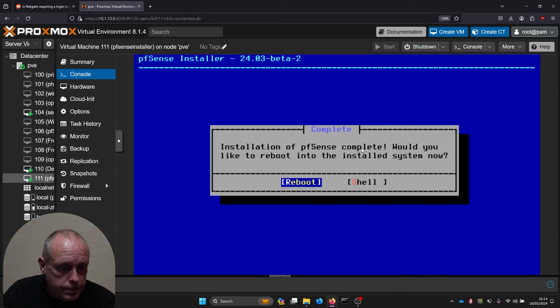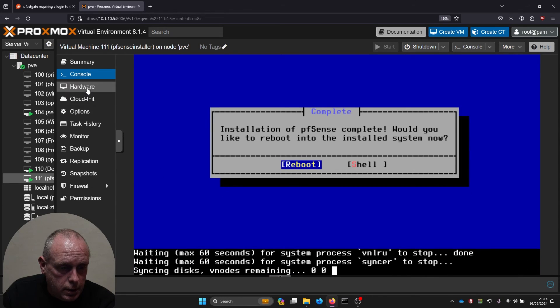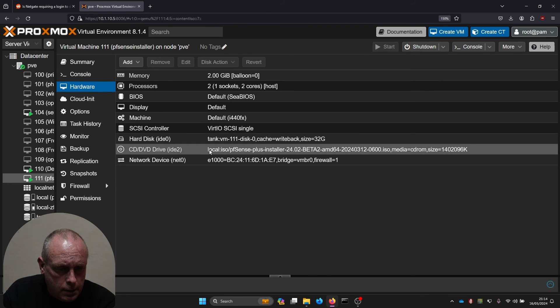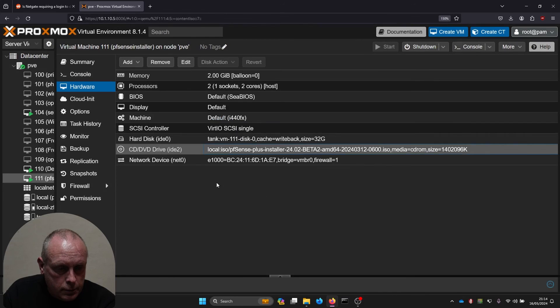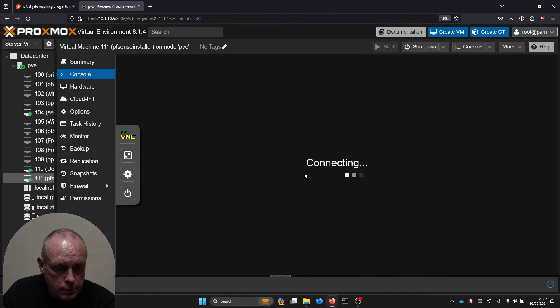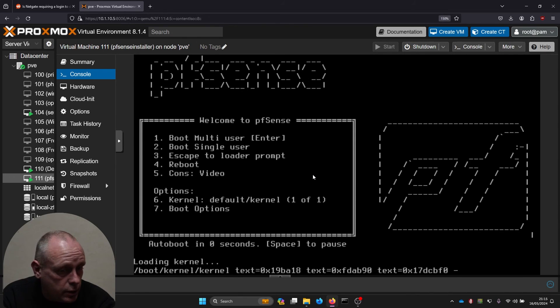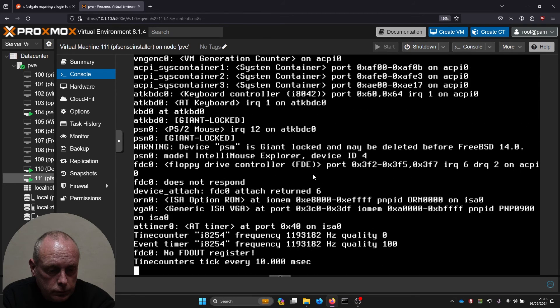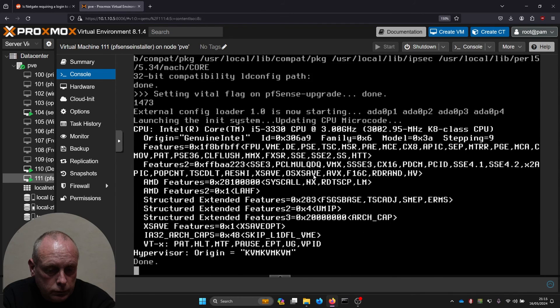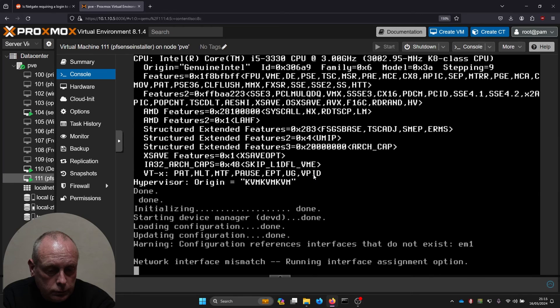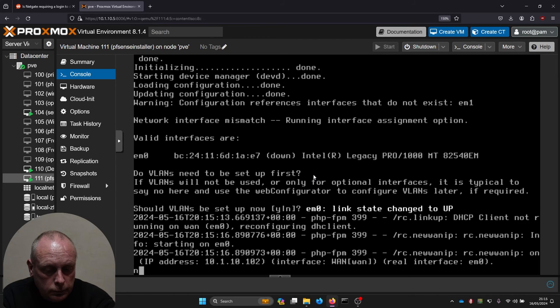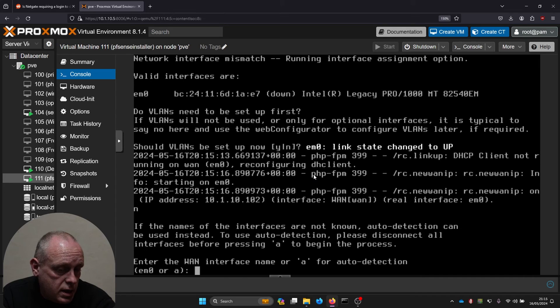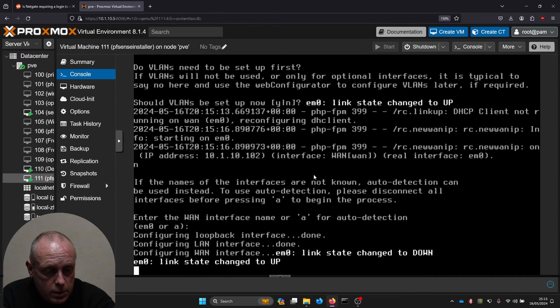Let's go ahead and reboot. Remove the disk. And now you'll notice it just says pfSense, not pfSense Plus.